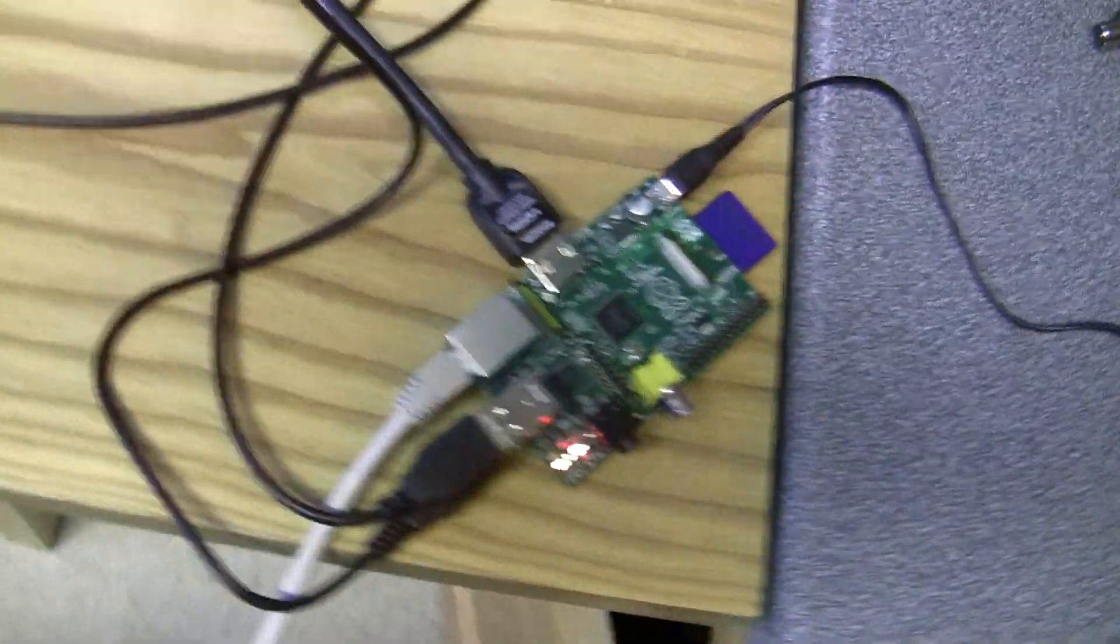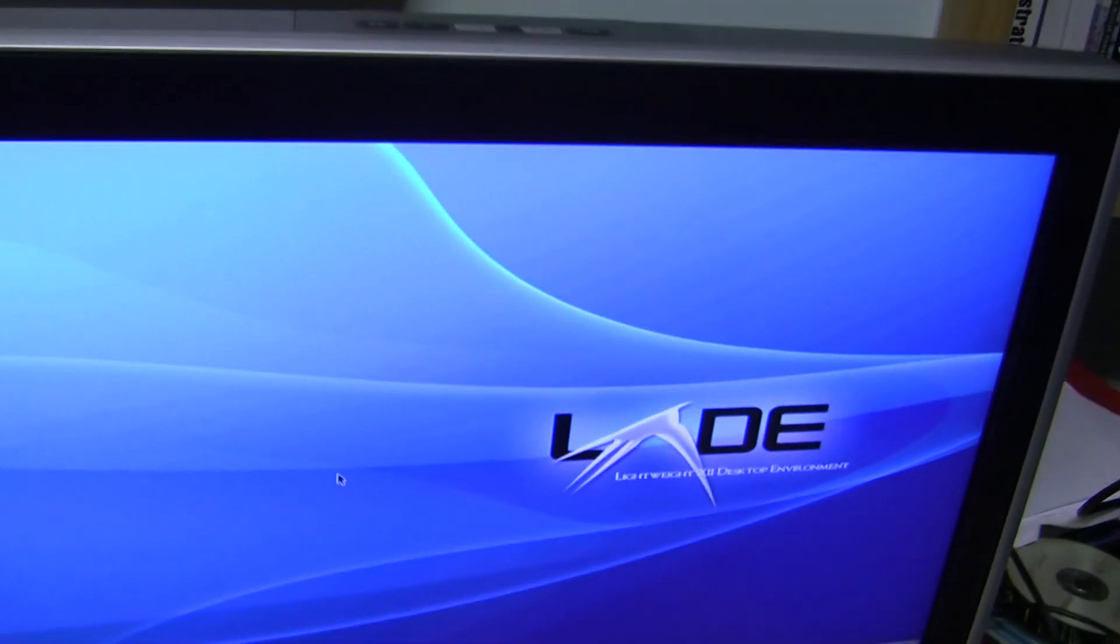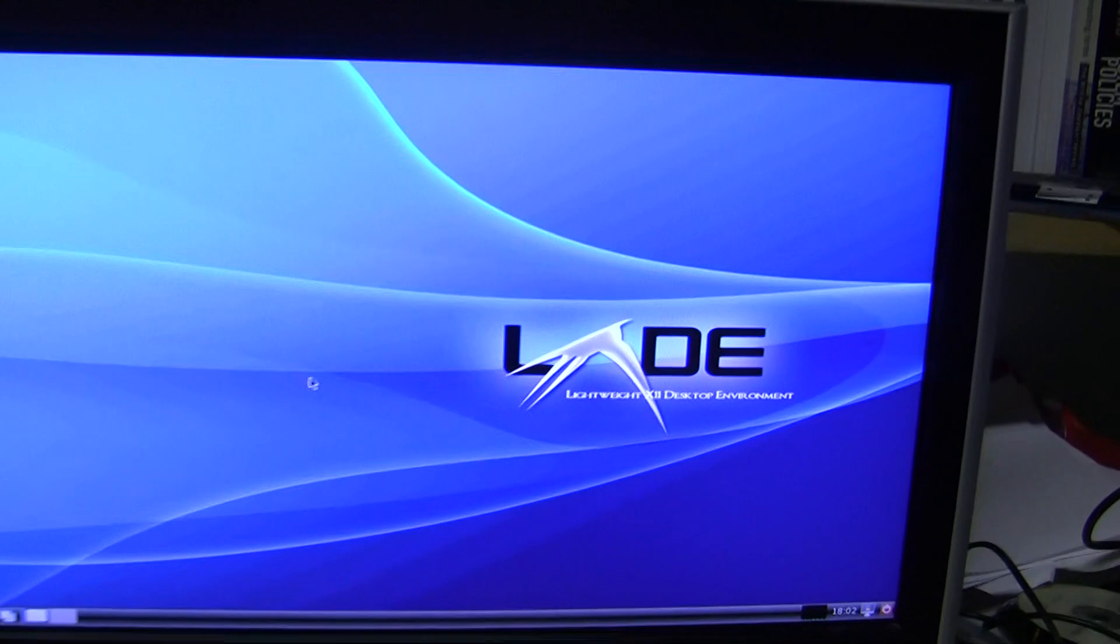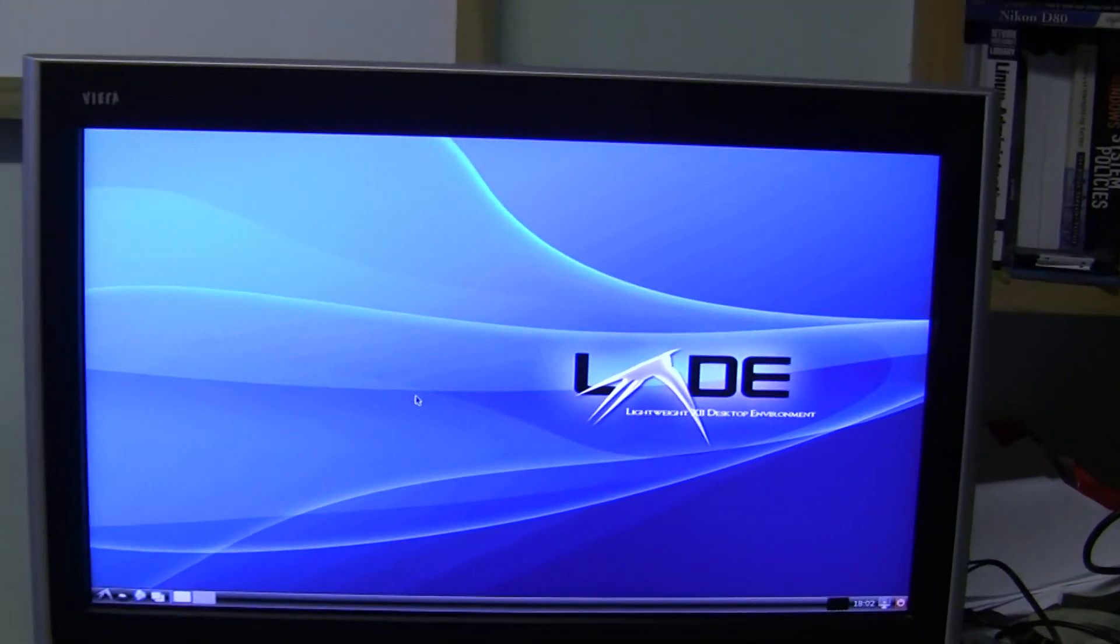Here's the Raspberry Pi, mouse, keyboard, and here's my old 32-inch TV,